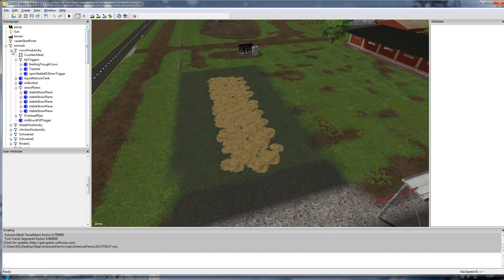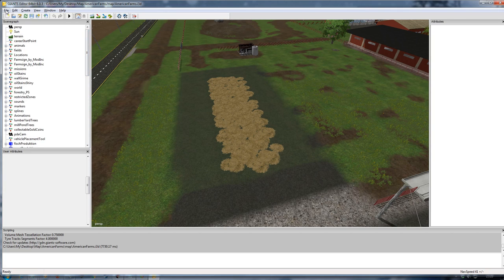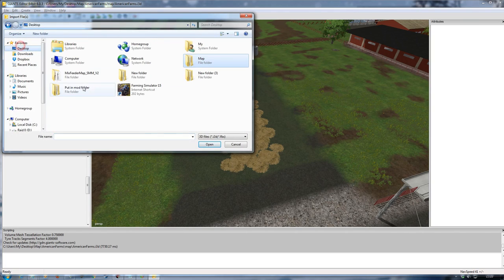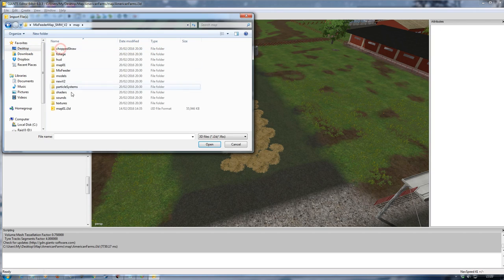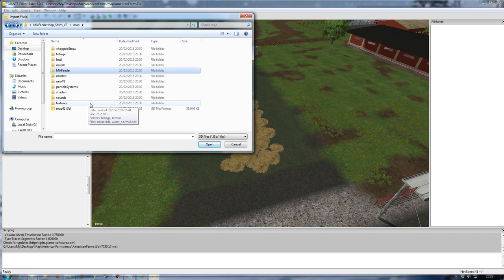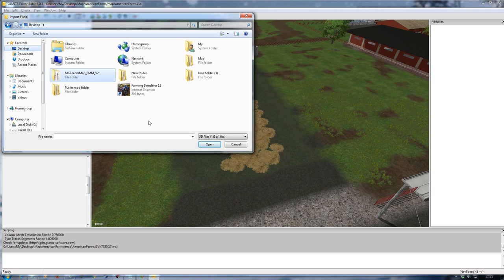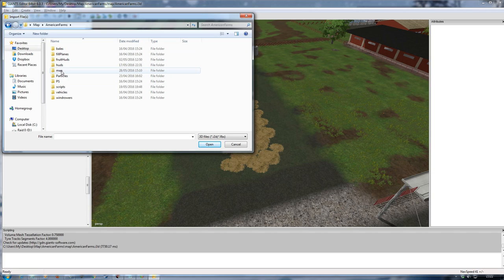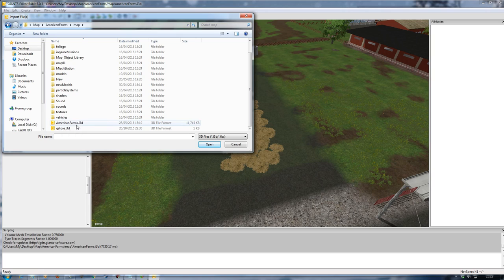I'll tidy things up a bit and then go to File > Import. I navigate into the Mix Feeder sample mod map 2, copy the mix feeder folder — which has all the appropriate information, most importantly the i3ds — with Ctrl+C. Then I go into the American Farms map and paste it into the appropriate place. This is very important: with a lot of mods you can put them wherever you want as long as it's within the map i3d or any subfolder, but in this particular case it has to go in the map folder.